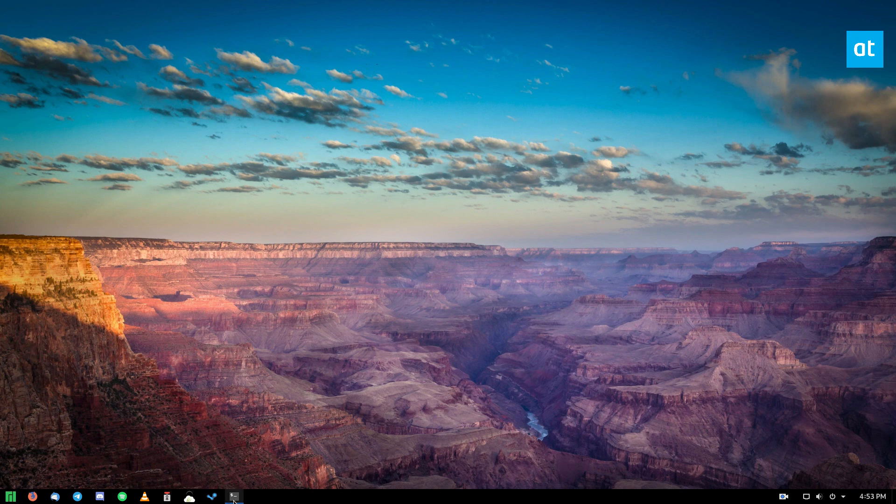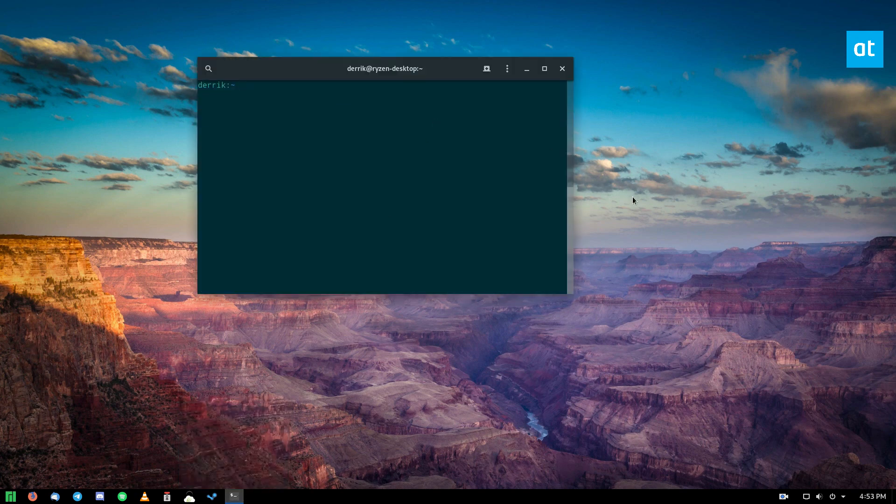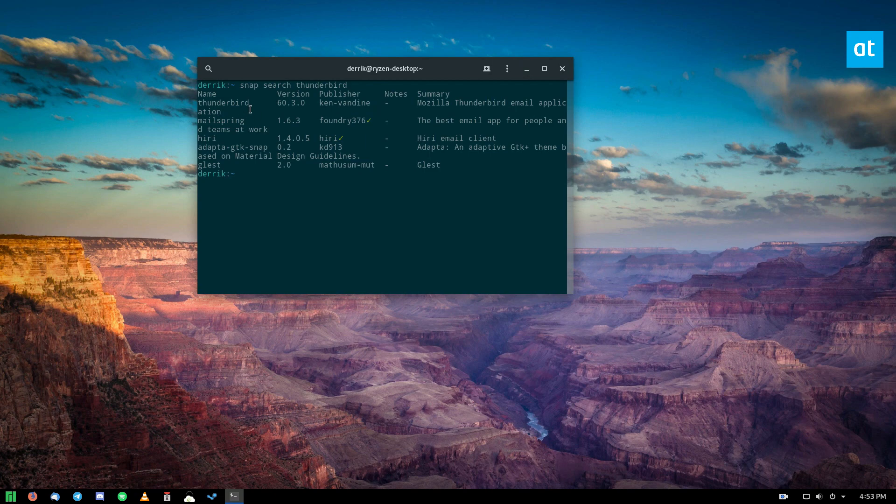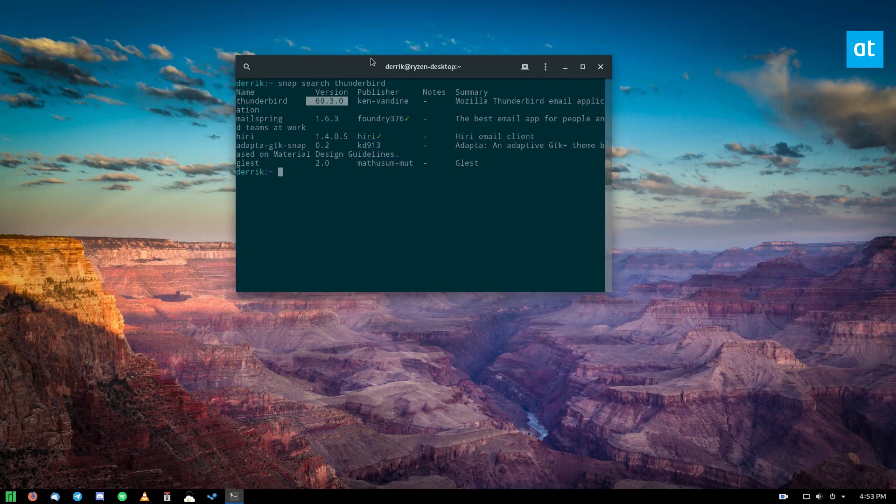So to start off, you can open up a terminal window like I have, and you can do snap search Thunderbird, and it'll search for the latest Thunderbird. And we can see it's a relatively recent version. It's not the absolute latest, like 68, which I have here, but it is there.